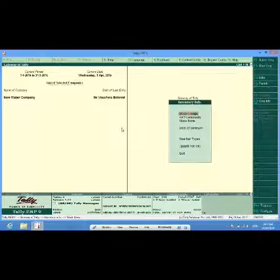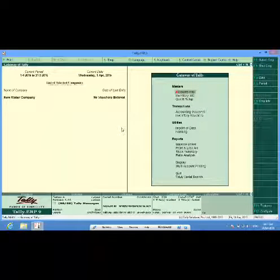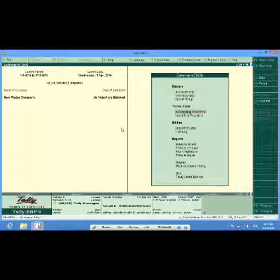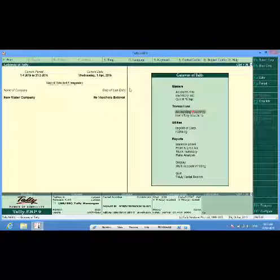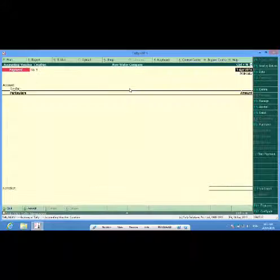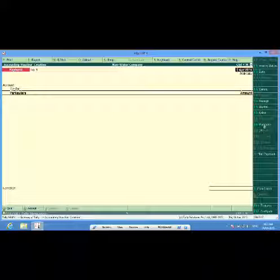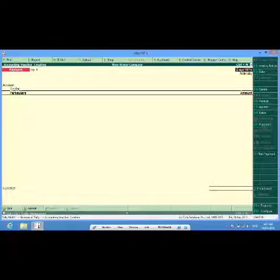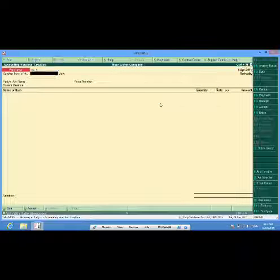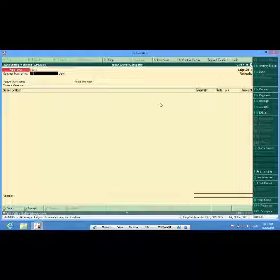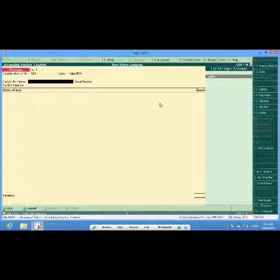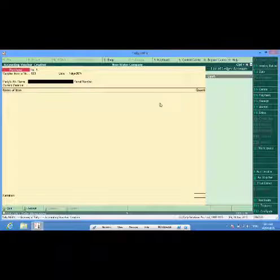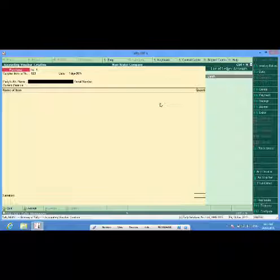So now my certain ledgers are created along with two items. I will now have to go to accounting vouchers. Here first I will make some purchases. I will put the supplier invoice number. I do not have any supplier so I will create one here with Alt+C.